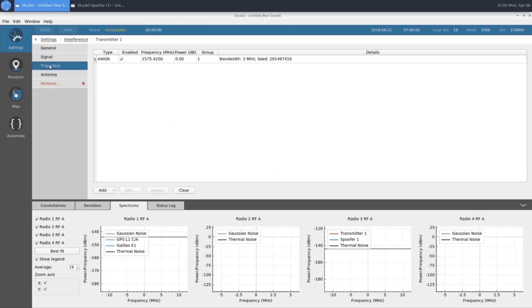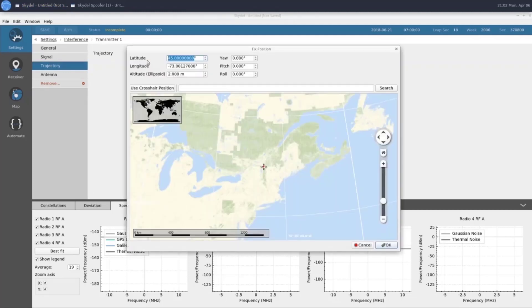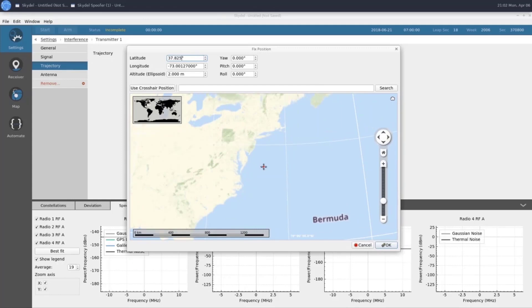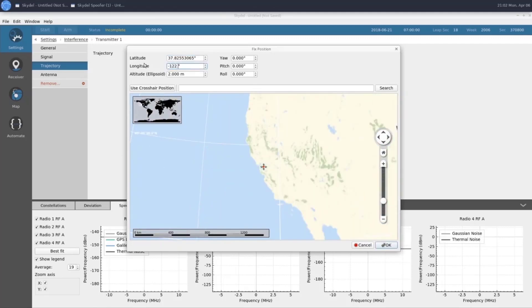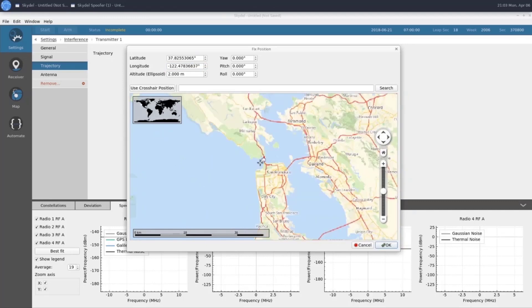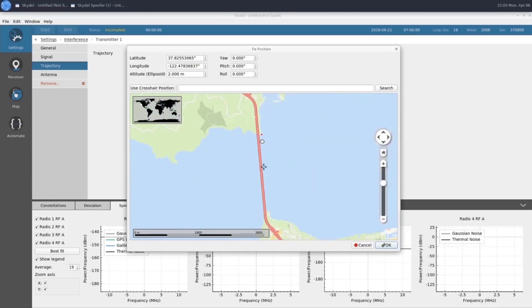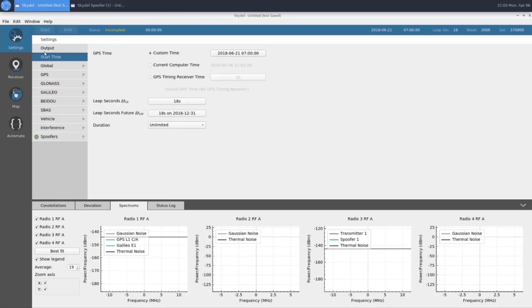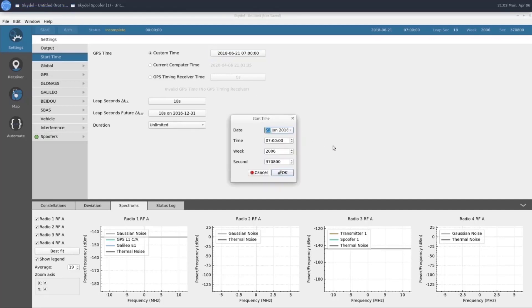For our trajectory, we'll keep it fixed, and I'll go ahead and enter in the coordinates now. Our red dot here is our transmitter, and we can see it's just off of the Golden Gate Bridge here. Next, we'll change our start time. We're going to want our start time to be in the future because it makes our receiver happy. So we'll just go ahead and change the year here to be 2020. It's currently April, so June works for us.